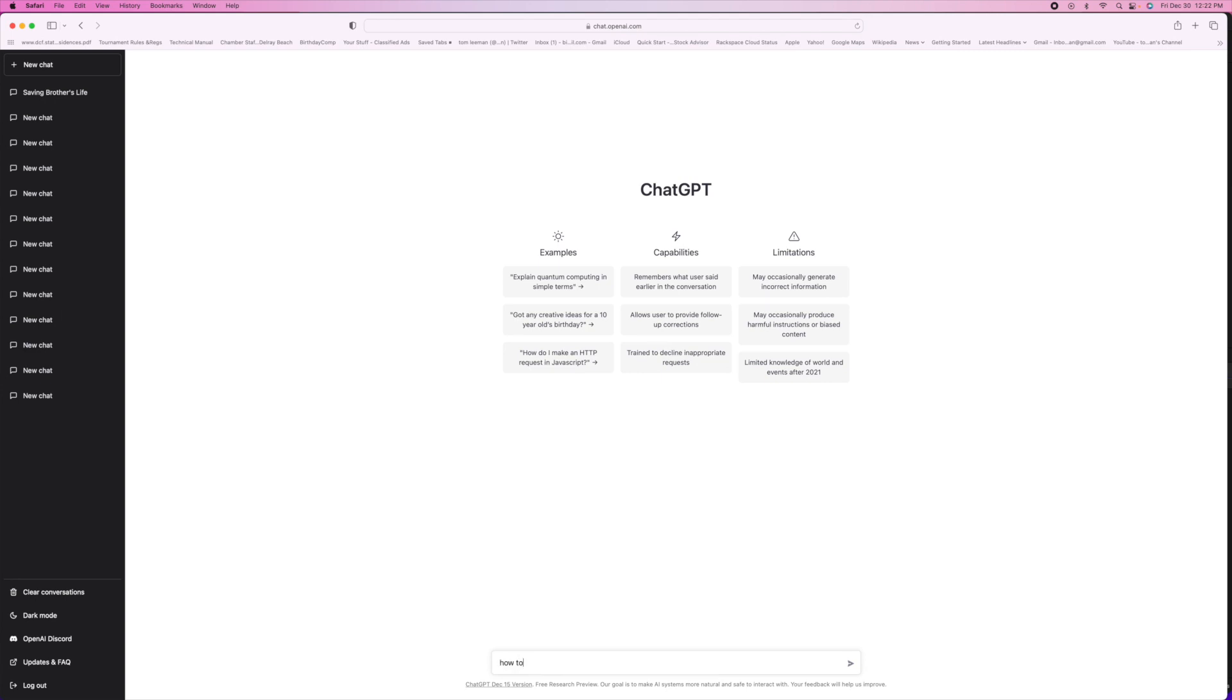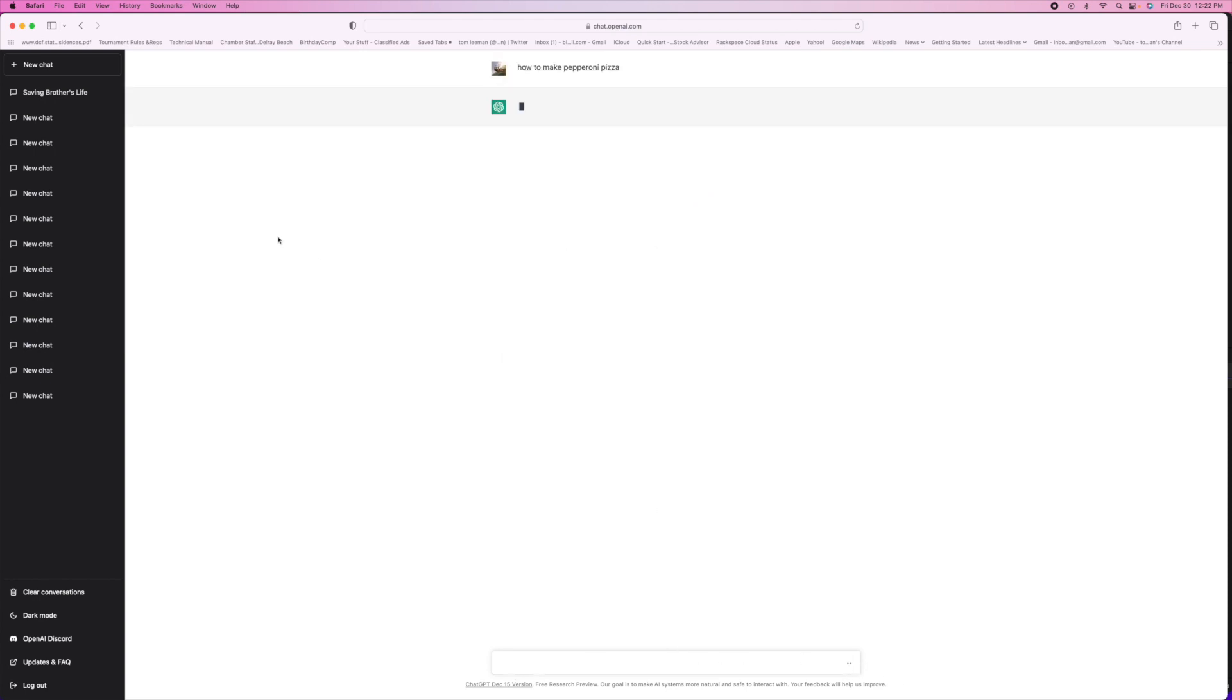And hopefully it'll be as close to what you want as possible. Like you could put in here, how to make pepperoni pizza. Right? I don't even know if I spelled pepperoni right, but let's go and see what it gives us.